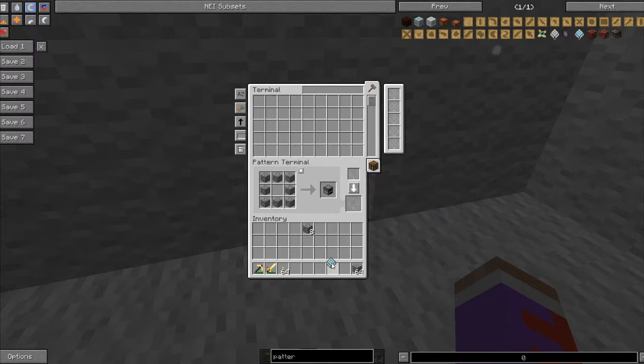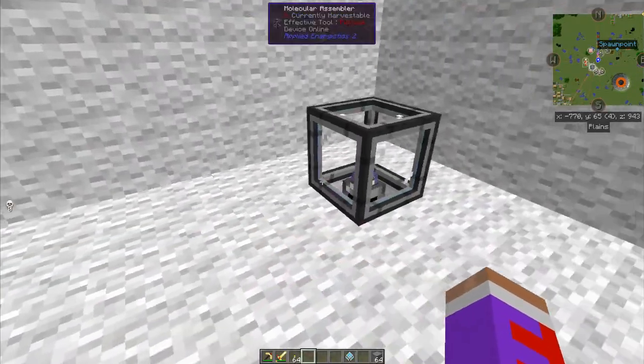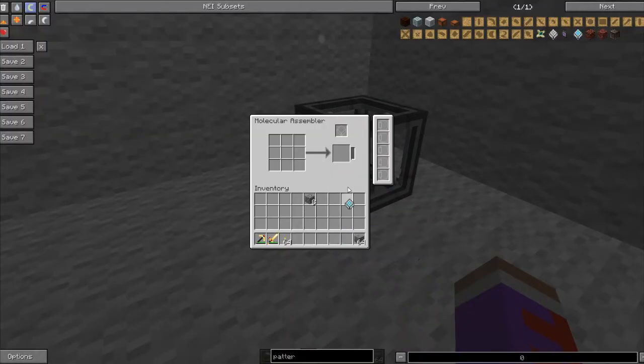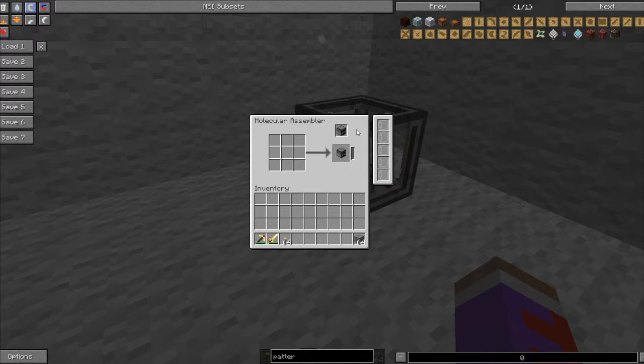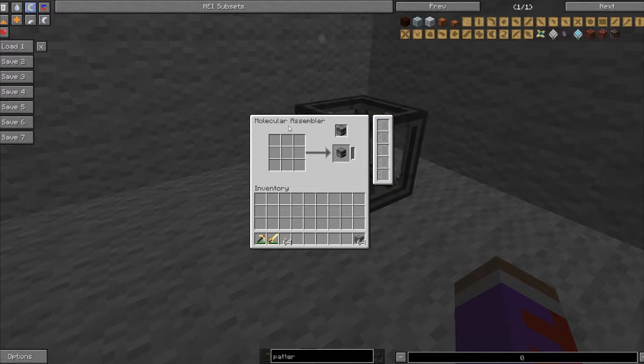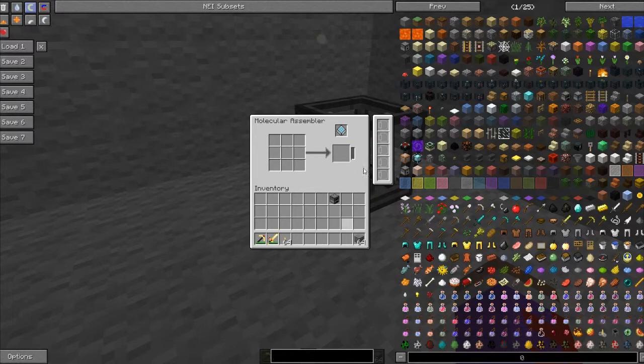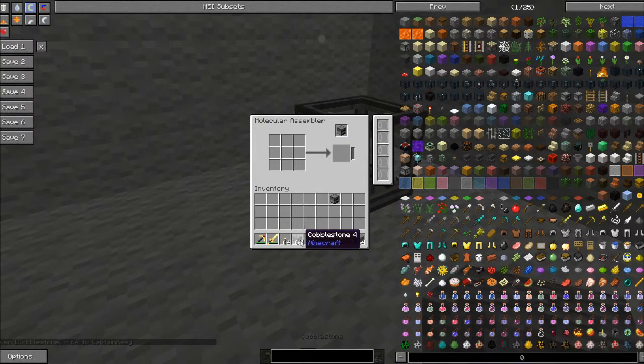When you take it out, it will look like this encoded pattern and give you a description. When you put it in here, basically nothing happens, but when you hold shift you can see the picture it makes with the encoded pattern. Also, if you notice, the moment I put in the cobblestone it made a furnace, and it will only make items if there isn't anything in the output slot.